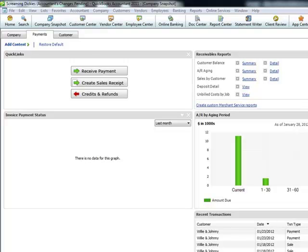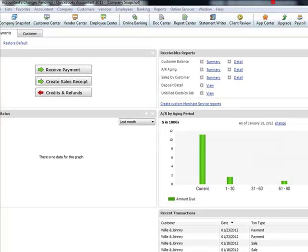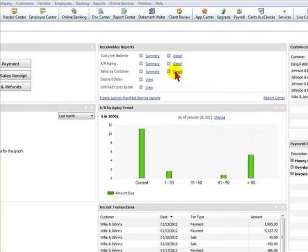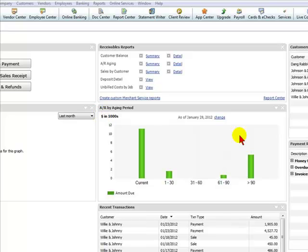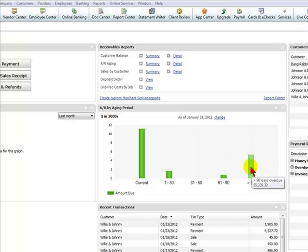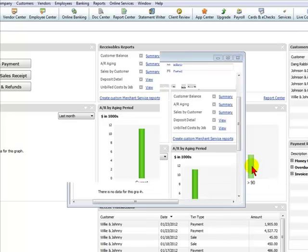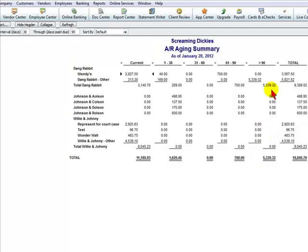Let's say, for example, we are in the company snapshot and we look over at our AR aging and we see, boy, look at these amounts in 90 days. That's ridiculous. So we double click to see what these over 90 days consist of and we see there's an amount for our client DangRabbit.